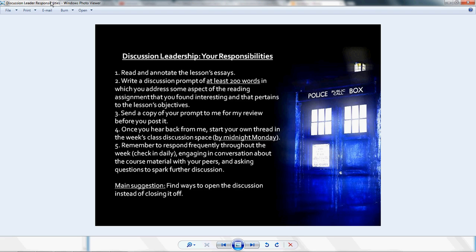The second thing you should do is, after you've done that, write a discussion prompt of at least 200 words in which you address some aspect of the reading assignment. This should be something that's interesting to you or that pertains to the lesson's objectives, because you'll be discussing it throughout the week and it should be something that stimulates your thinking.